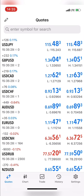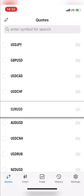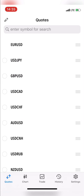Once you do that, it will take you to a new page where you select the asset you want to rearrange. Assuming I want Euro USD to be the first on the quote list, I click and hold the three-line icon beside it and drag it to the position I want it to be.